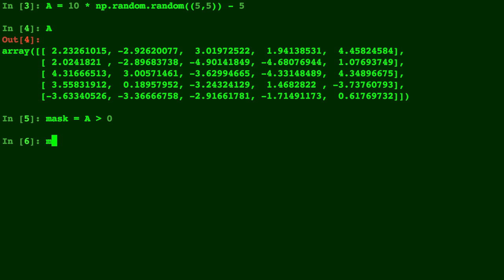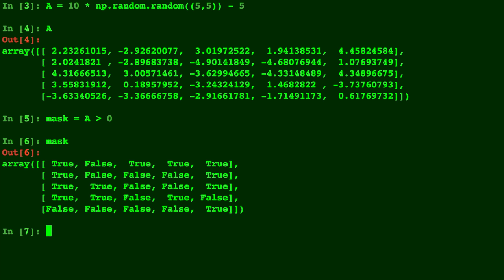We'll print out this mask and you'll see that it is the exact same size as our matrix A with boolean values in every spot. True where the values are greater than 0, and False where the values are negative. As you can see, the bottom row lines up perfectly.